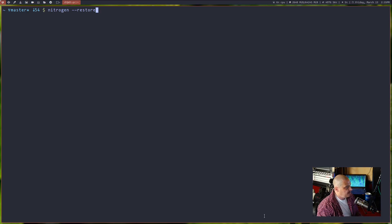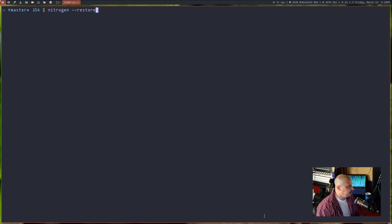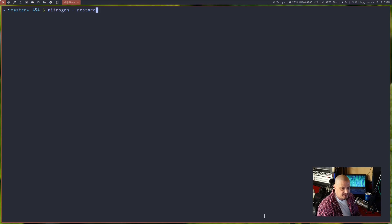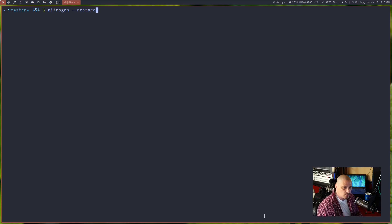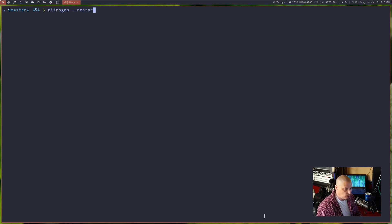And all you need to do, those of you that run window managers, is just add this command nitrogen space dash dash restore to your auto start files or your exinit rc or whatever it is you use to auto launch stuff.